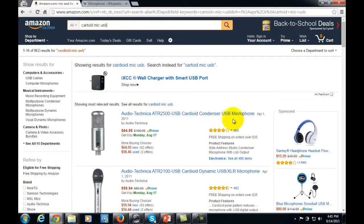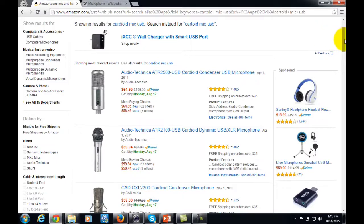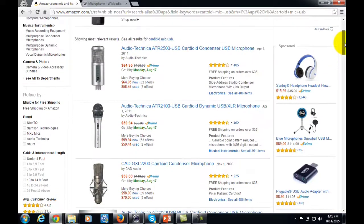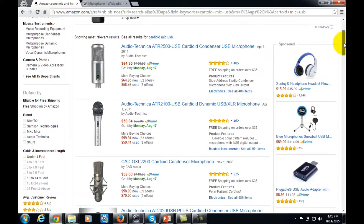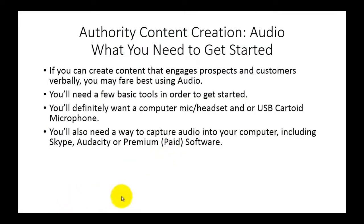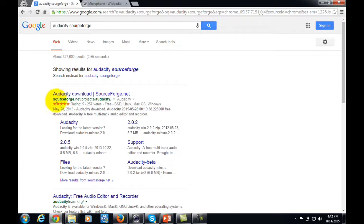There are a number of cardioid mics available that are relatively inexpensive. If you want to spend a little more than you would on a headset, you can move up in quality. You're also going to need a way to capture audio into your computer. One way is using Skype if you're capturing interview content. Another program that's free is called Audacity, which you can find with a simple Google search on SourceForge. Downloading it and hitting the record button while you talk will capture audio onto your computer.